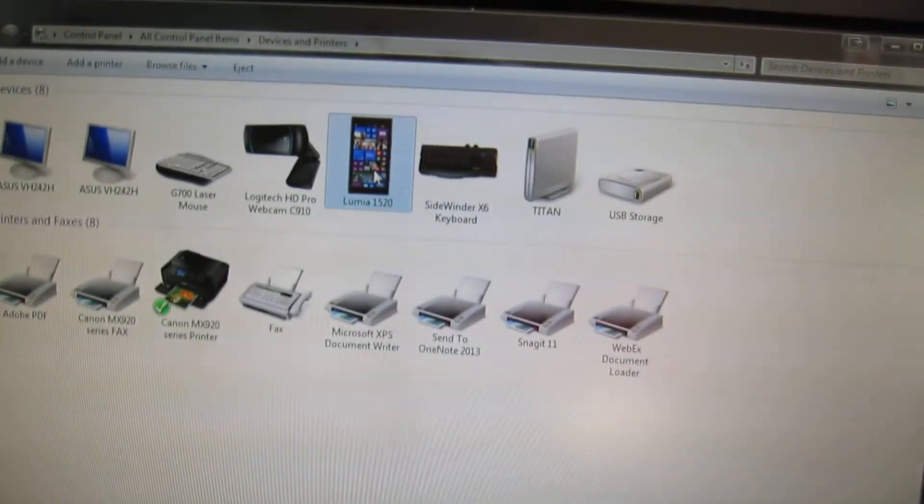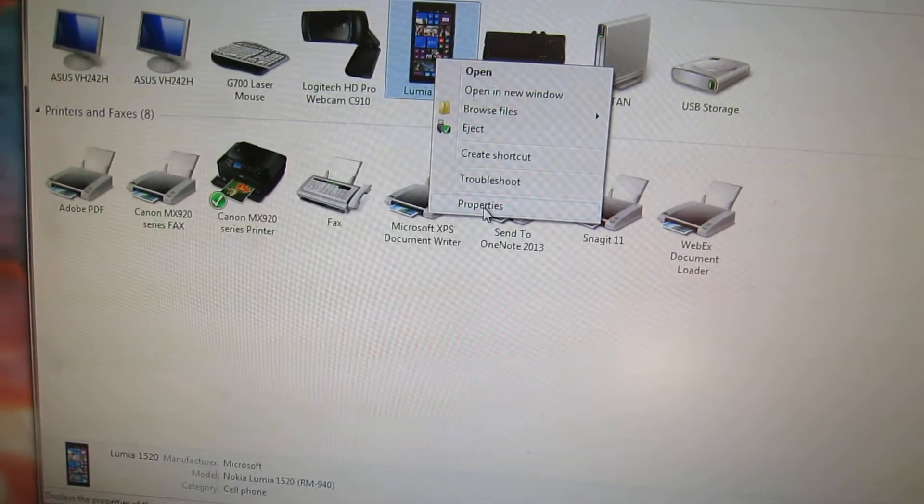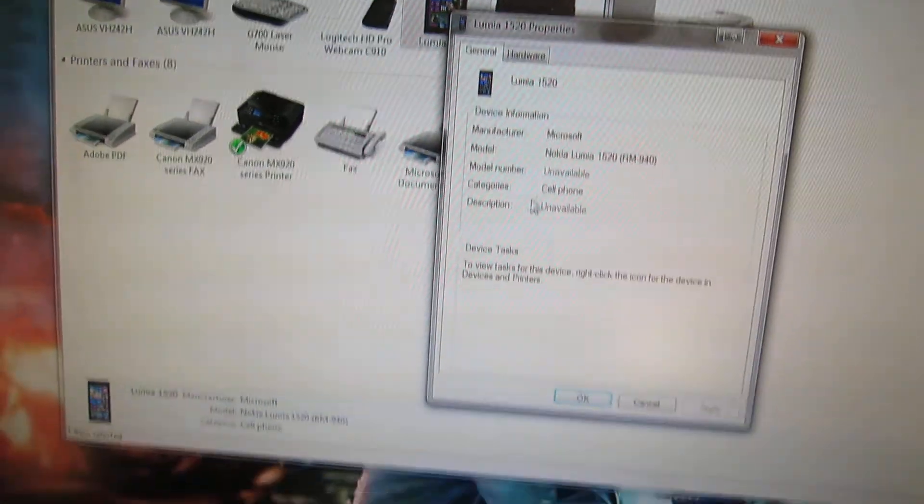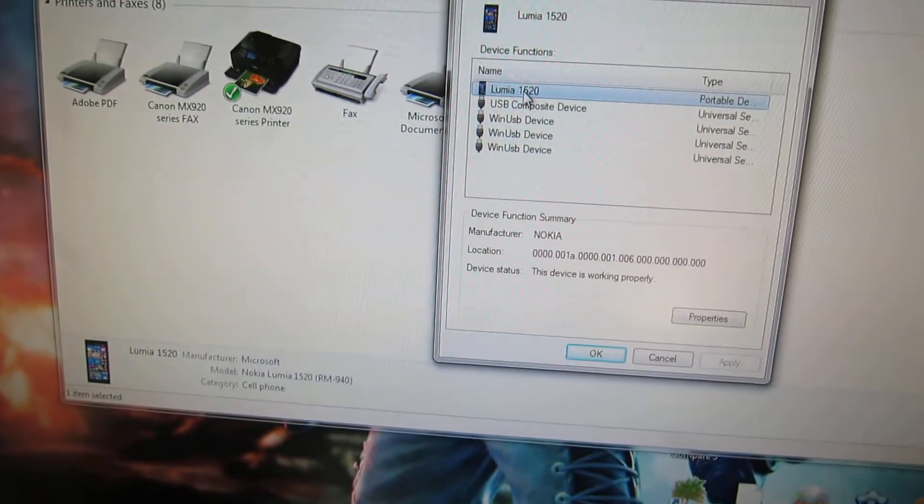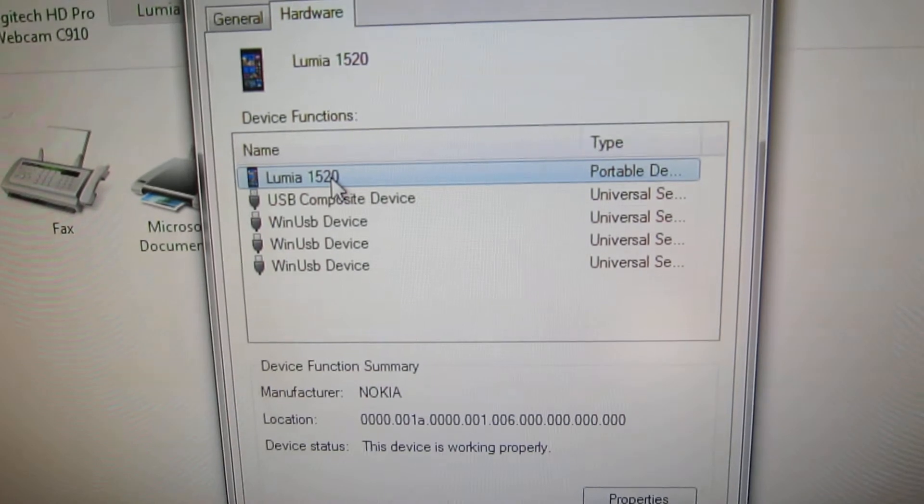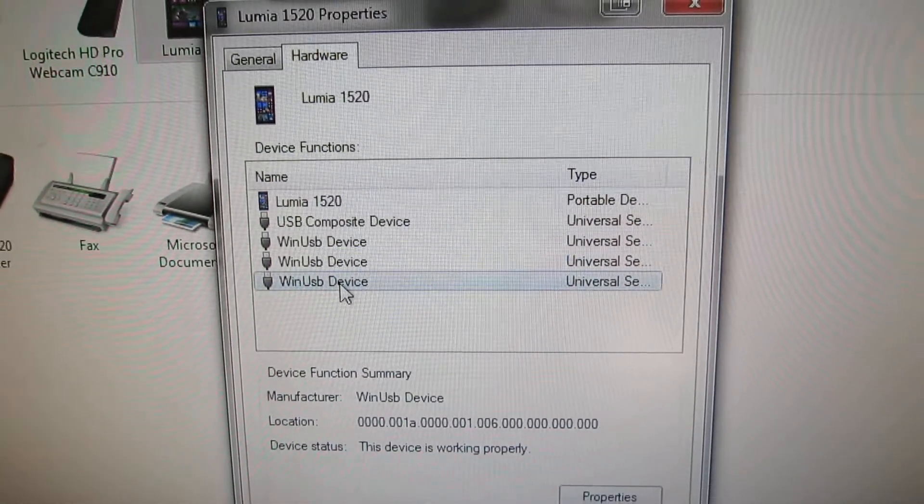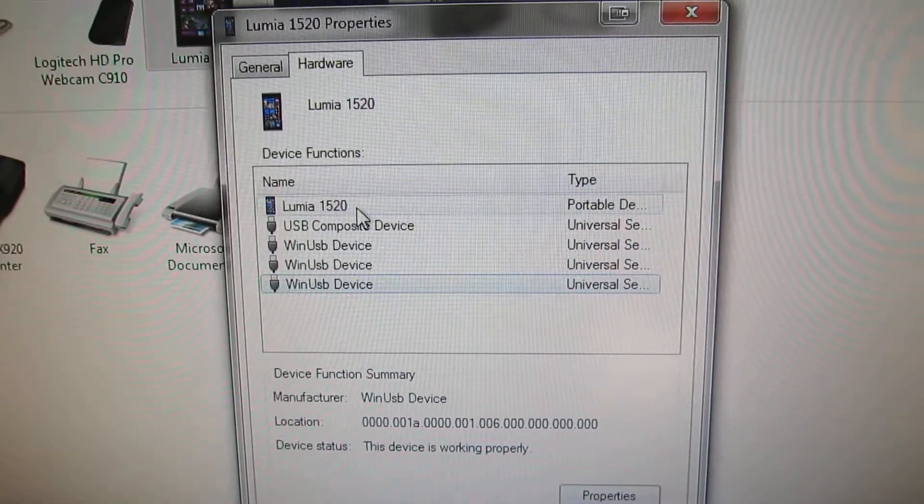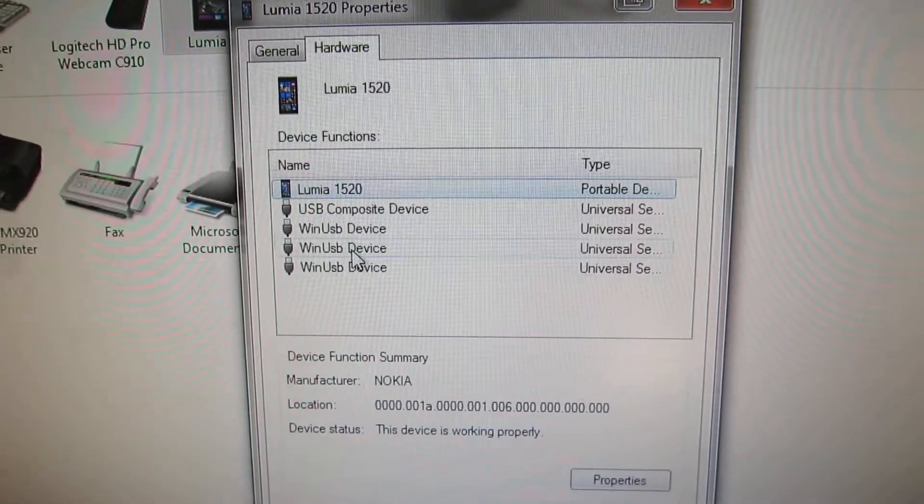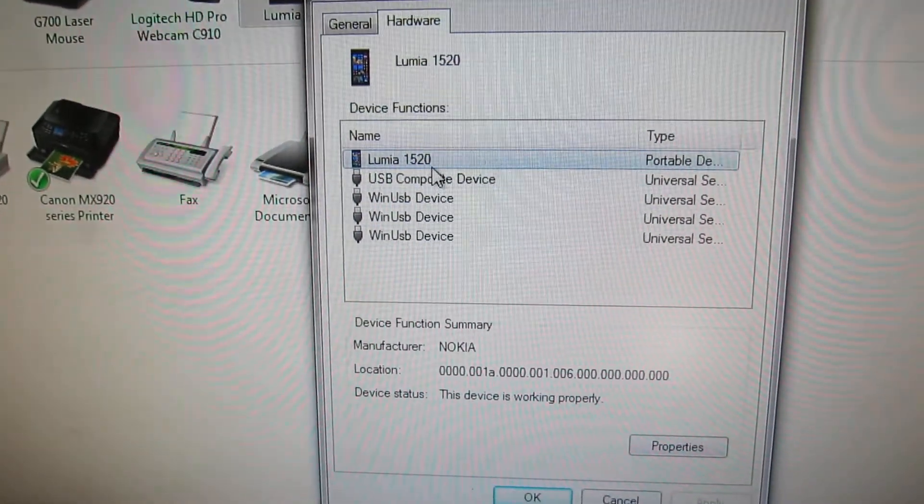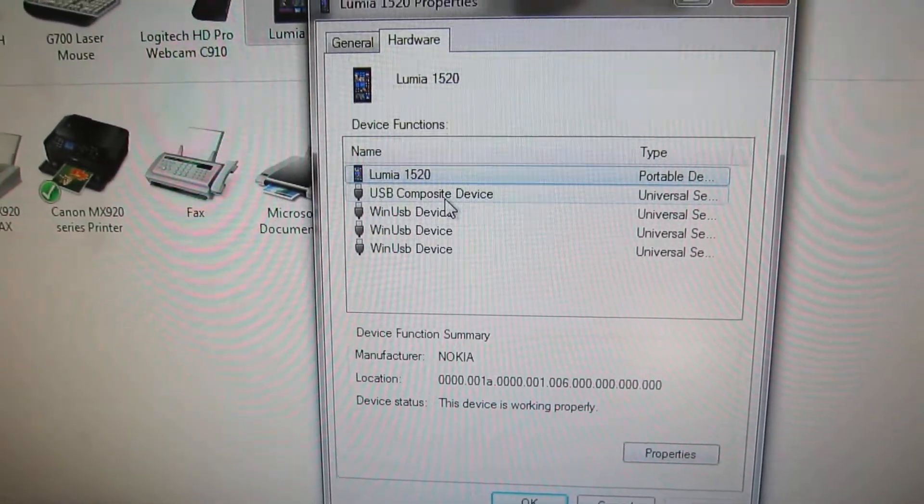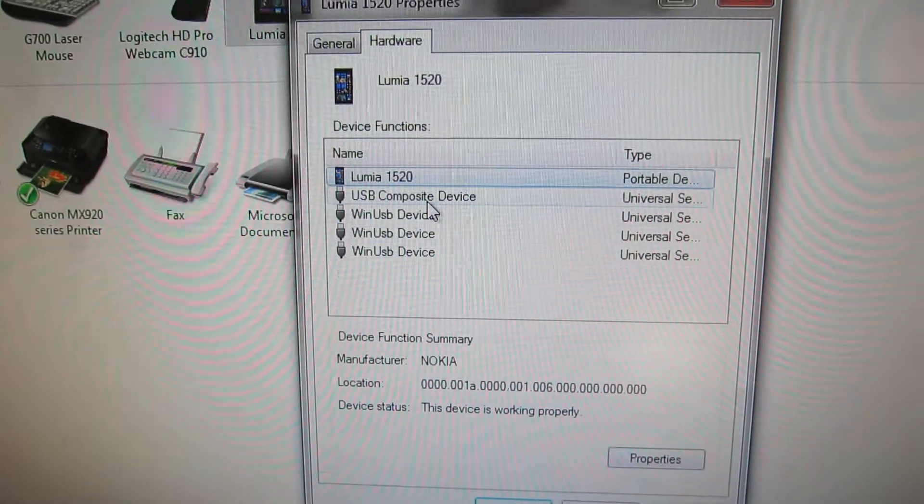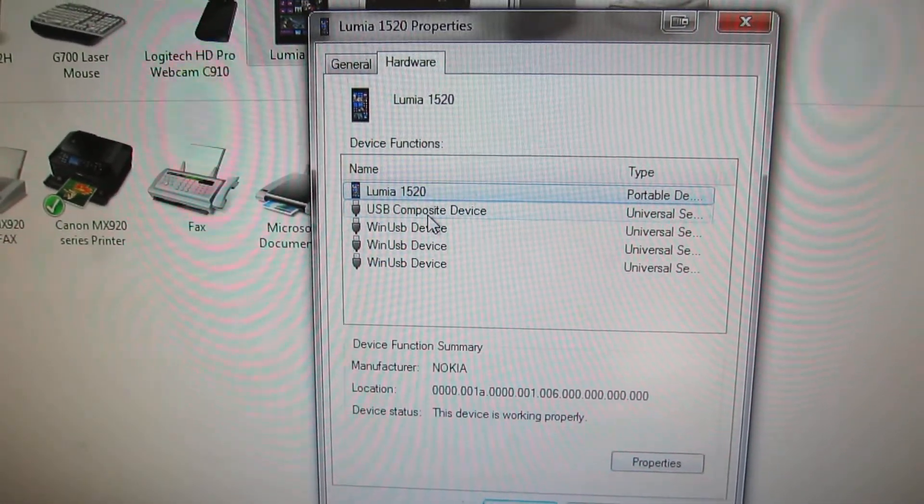Then go into your phone and properties, and under hardware you can see the various hardware components that it's installed. What you want to do, the reason I'm pulling it up through here is because if you go into your device manager, there are a whole bunch—if your computer is like mine—various USB composite devices and you won't know which one's which.